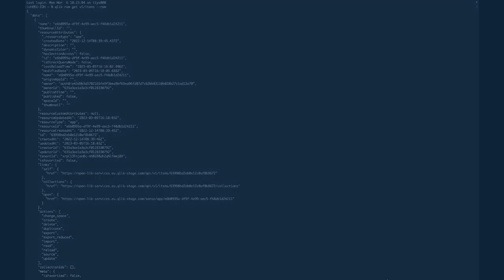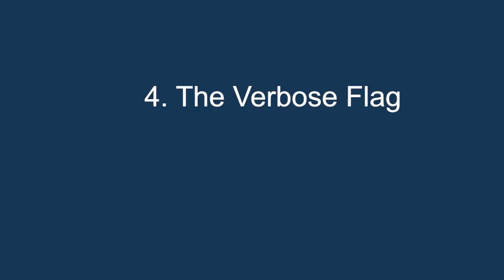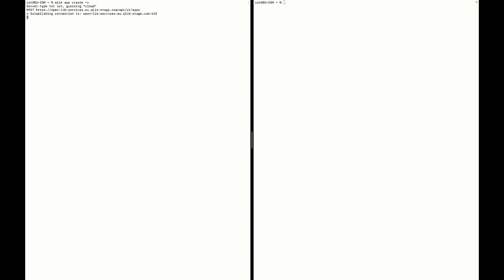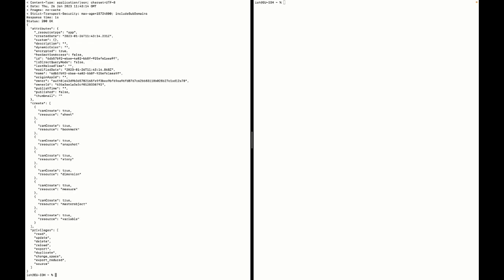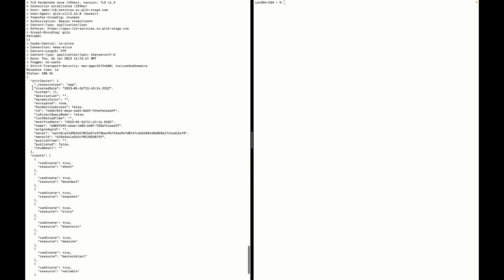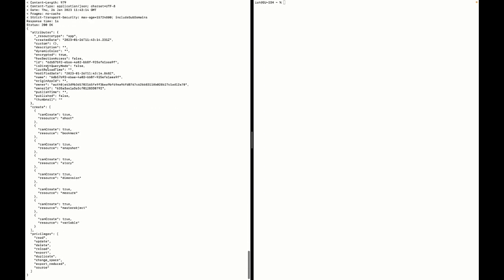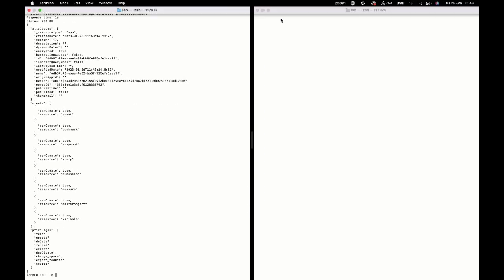Number 4 is the verbose flag. The verbose flag can be used to get detailed information regarding a request and response. And to do this, I will use Qlik app create and add V at the end. As you can see, I get detailed information about the Qlik app create command.